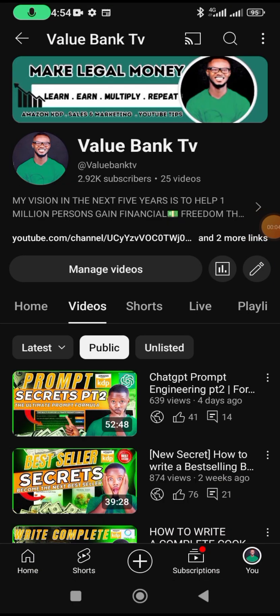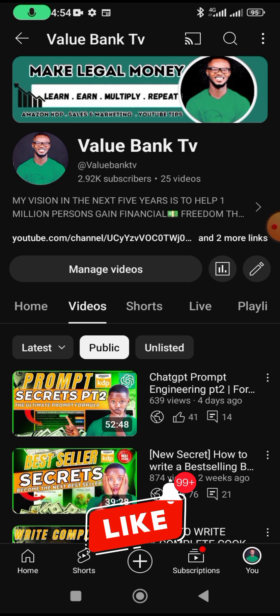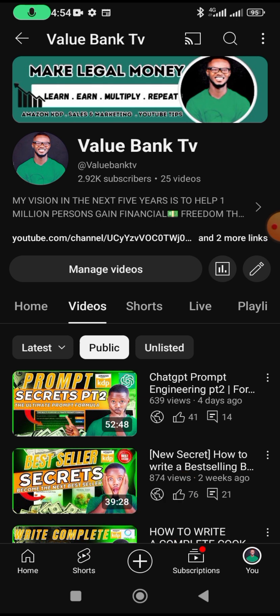If you haven't subscribed to the Value Bank YouTube channel, make sure you do. I give tips on how to become a great publisher on Amazon KDP, Kobo, and Apple Books, and I also teach sales, marketing, and content creation. Thank you so much for watching — make sure you subscribe, share this video, give it a thumbs up, and I'll see you in the next one. God bless you.